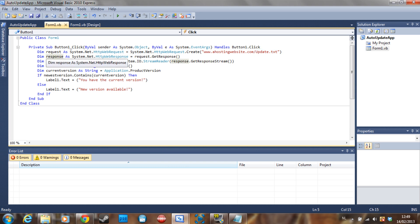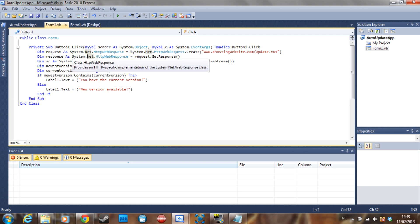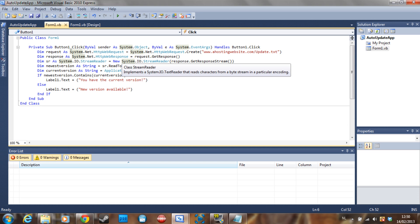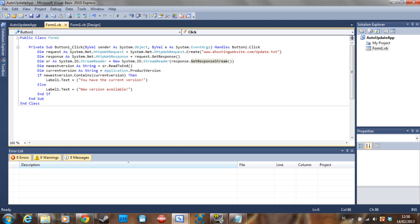Declare the response as System.Net.HttpWebResponse equal to request.GetResponse. Declare sr, which stands for StreamReader — System.IO.StreamReader — equal to new System.IO.StreamReader, then response.GetResponseStream. This part requests the file, downloads it, and starts reading it. Declare the newest version as a string equal to the StreamReader.ReadToEnd, which reads the text file and stores the new version.